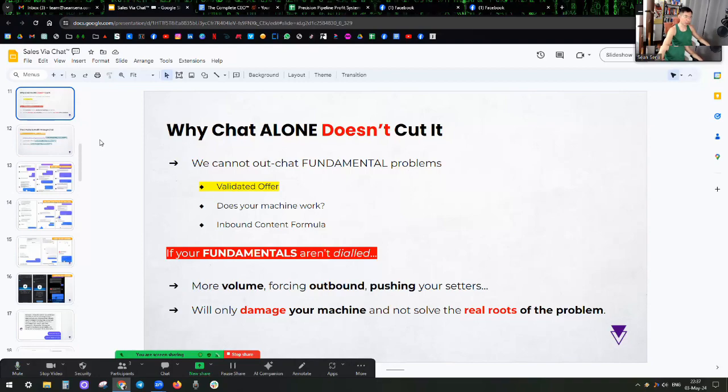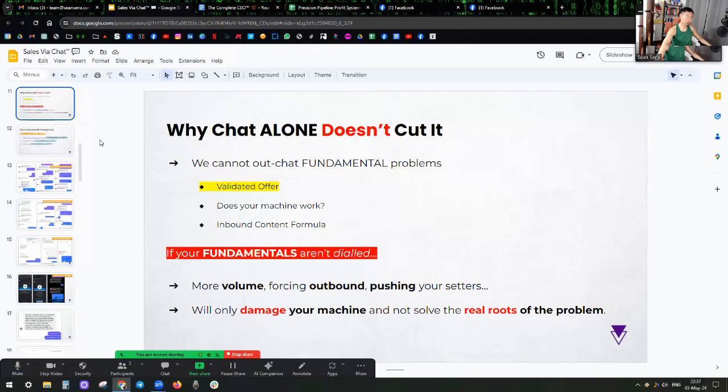There are some business owners that are like, I'm tired, I want to hire a setter. I can understand. But is it truly time to hire a setter? Is your business matured to the point where you are truly ready for a setter? And then your question is, what do you mean Sean by ready? What do you mean, not ready?